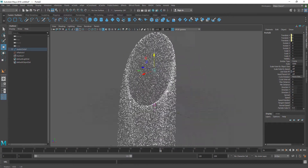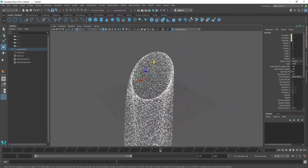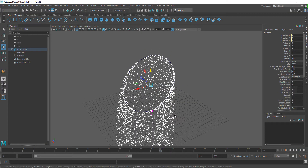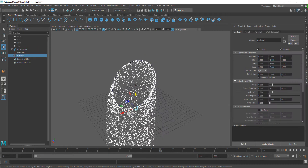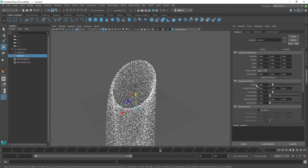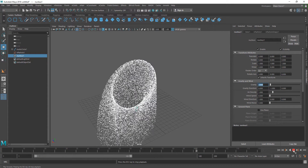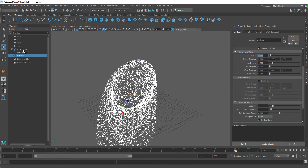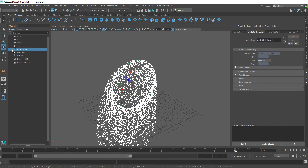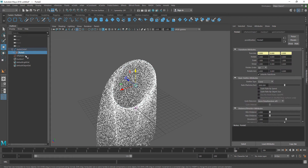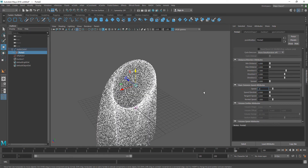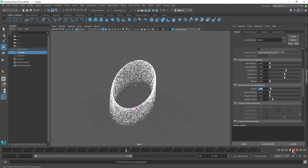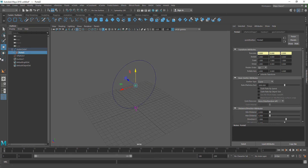Now if I play this you can see the particles are emitting from this curve but they're moving down. A couple of things we need to change: first we want to decrease the gravity. To change gravity we go to the nucleus and hit Ctrl+A to open the attributes editor and change gravity from 9.8 to maybe 2. Then I'll select the emitter and change the speed to maybe 0.3 because I don't want them to move too fast.